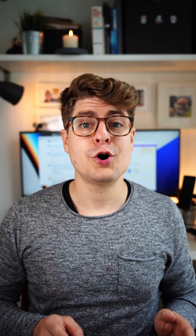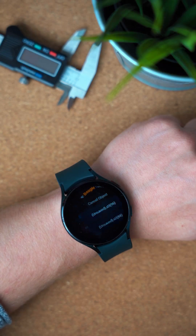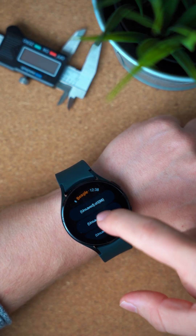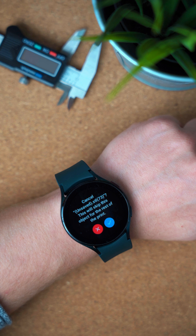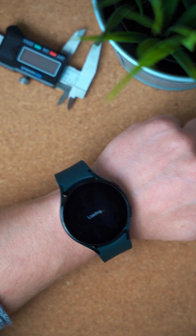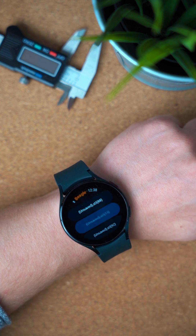Keep in mind, once cancelled, there is no way back to continue printing this object. Of course, this is now also available on Wear OS. This means you can cancel the object on the fly from your wrist. You can't see the layout on the watch though, so make sure to give good names to the objects in your slicer.